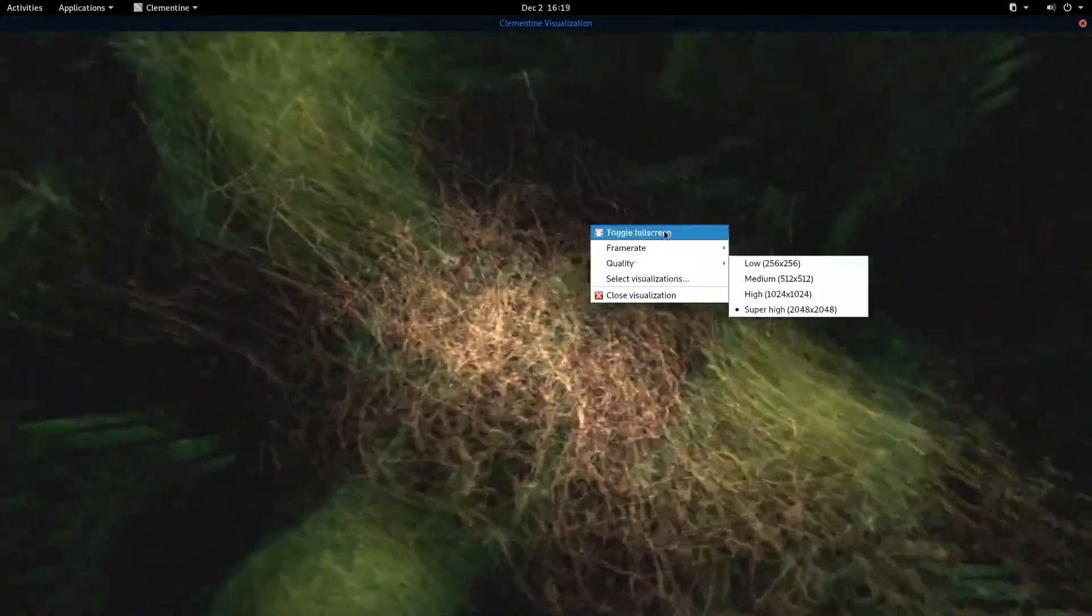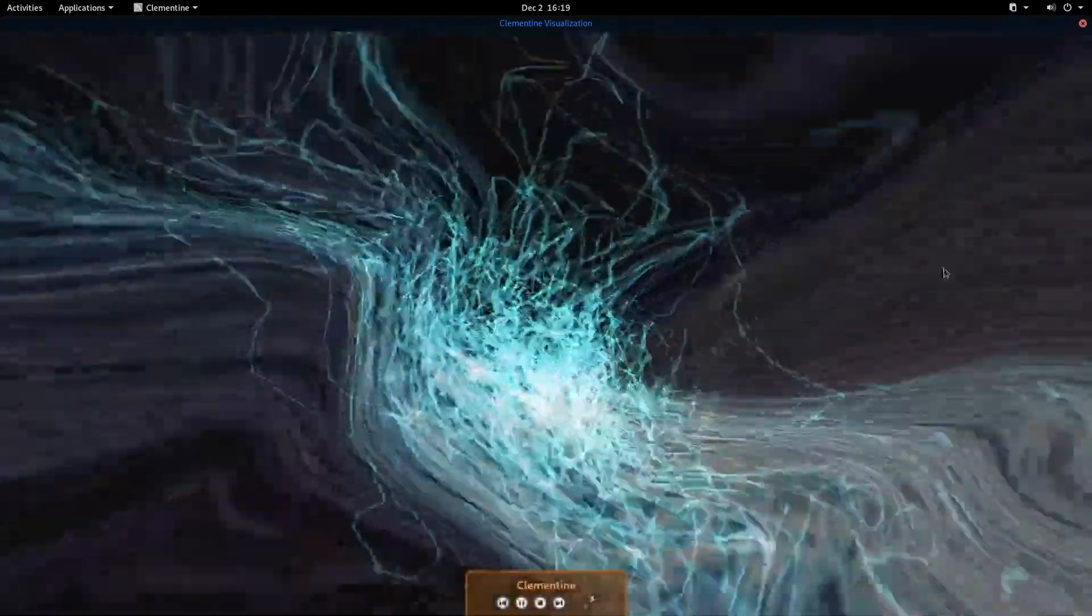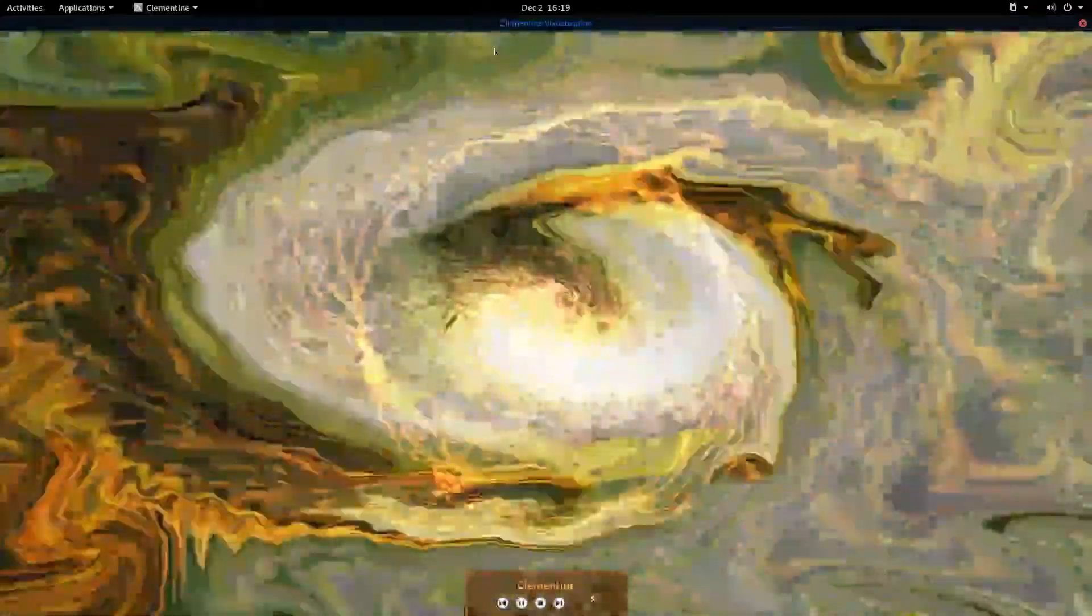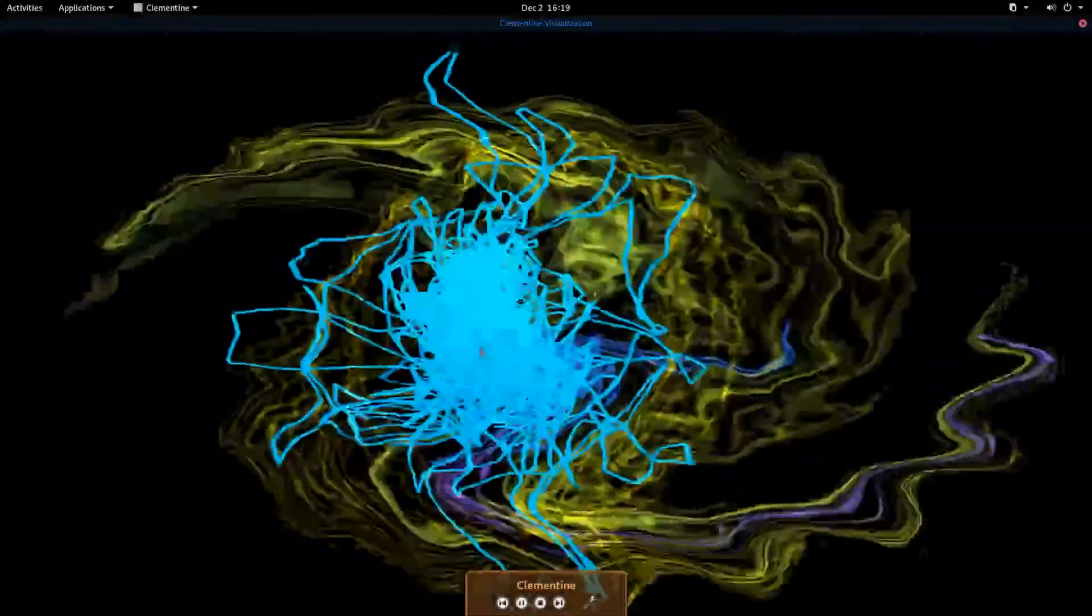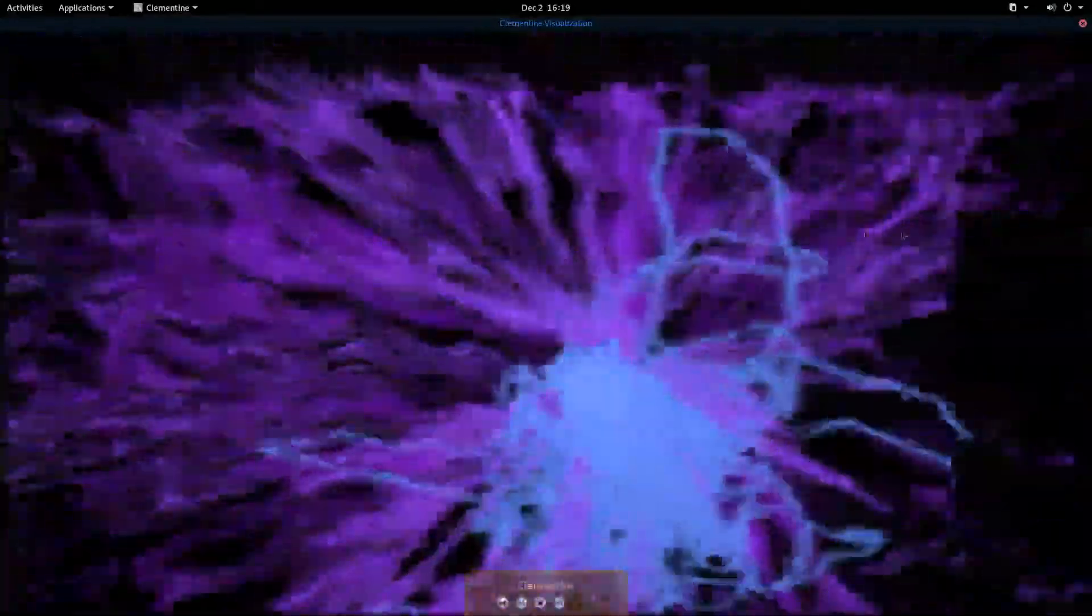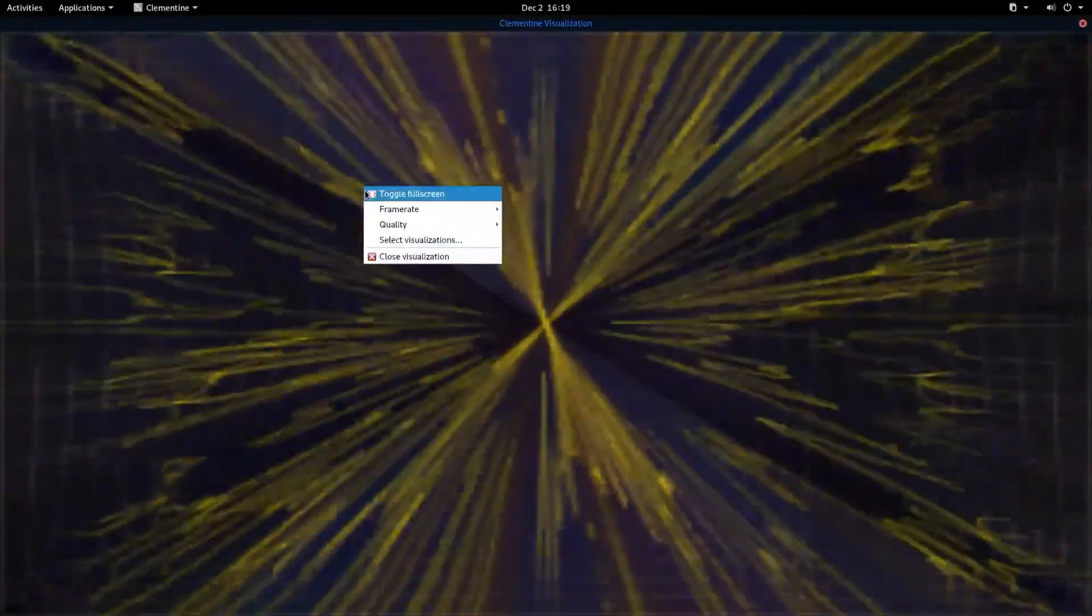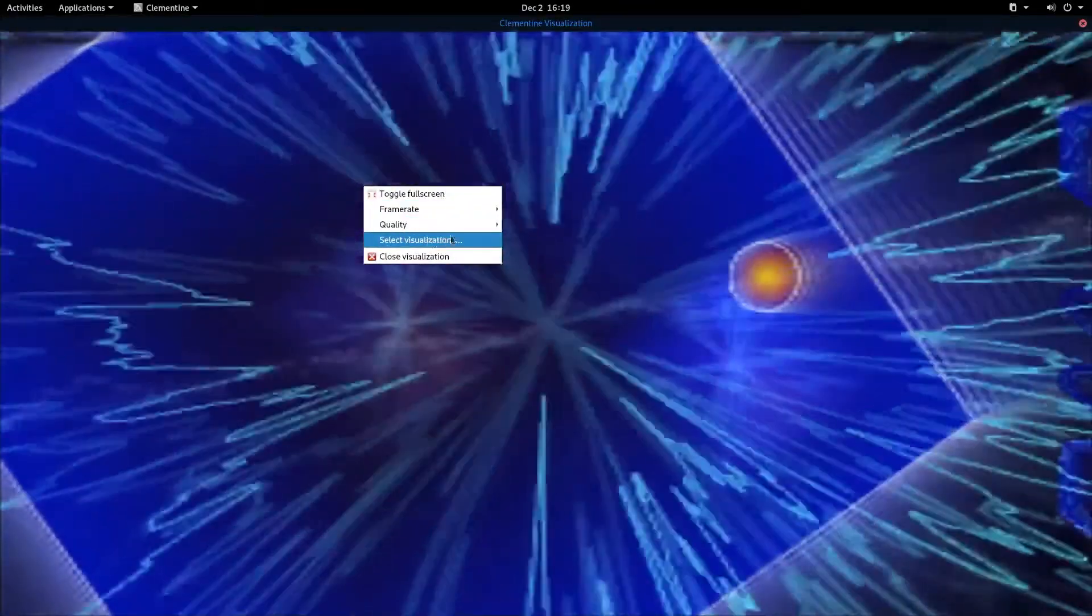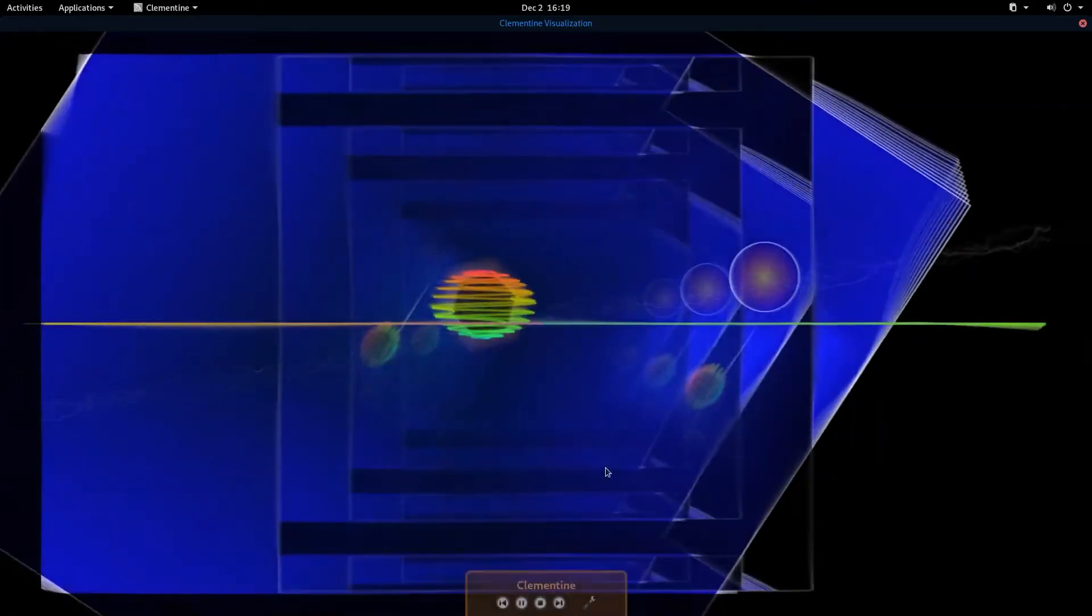When that happens, it starts randomly selecting visualizations, but you can also set up the interval at which they change. You can also select your frame rate. We put this at 60. You can select your quality and go super high, or a lesser one if you want it. There's a lower one, a little fuzzier. This particular rig should be able to handle the super high. We'll try it.